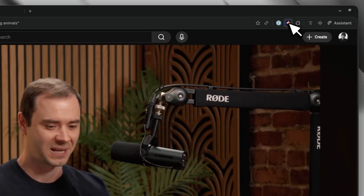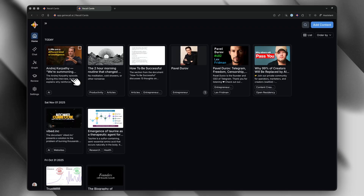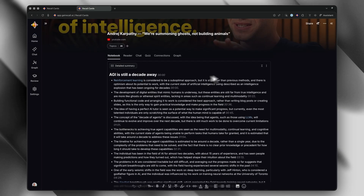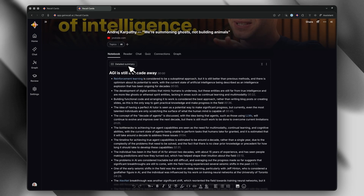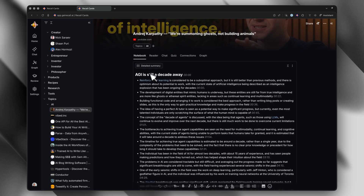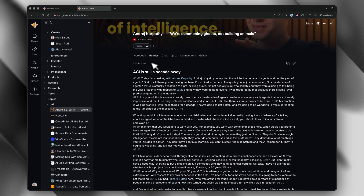When you save something to Recall — let's say it's a YouTube video — it doesn't just save the link. It creates what's called a card. And this card is really powerful. You get an automatic summary of the entire video, not just a couple sentences — you get a full structured breakdown of the main points. And it's a really good summary. You also get the complete transcript in what's called the reader view. So if you prefer reading to watching, you can skim the transcript and jump to the parts that matter.